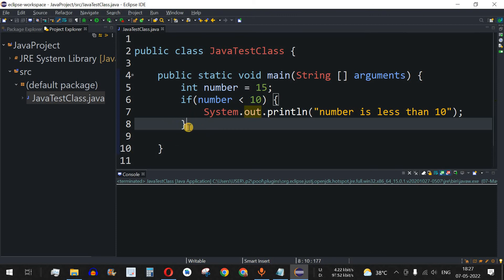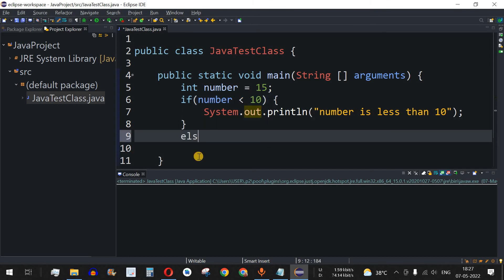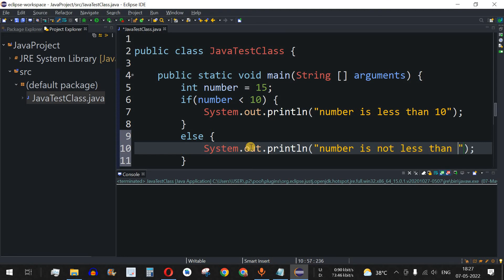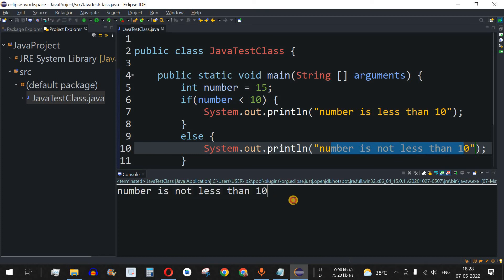This is where the else part becomes useful. When the condition in the if statement is false, the else block executes. Let's add the else part with open and close curly braces and print the statement "number is not less than 10". After saving and running, the string "number is not less than 10" gets printed.